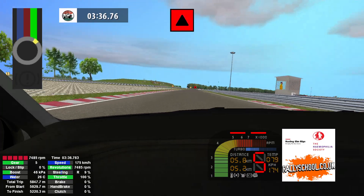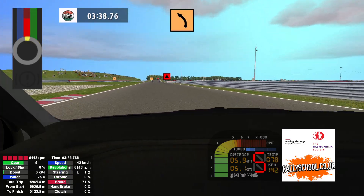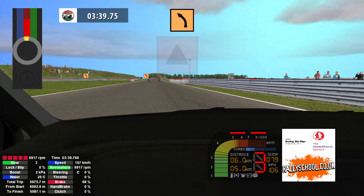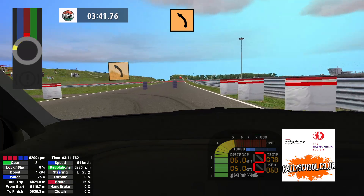Caution, caution, medium left, tightens, and medium left long 70.